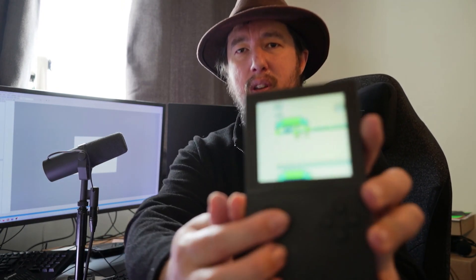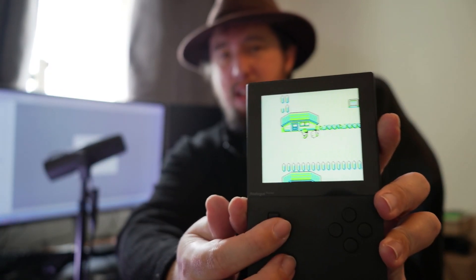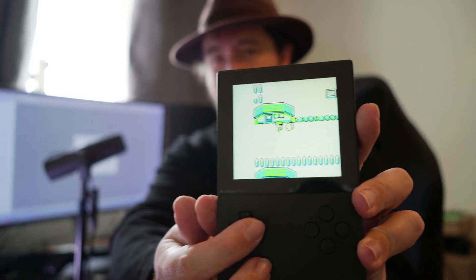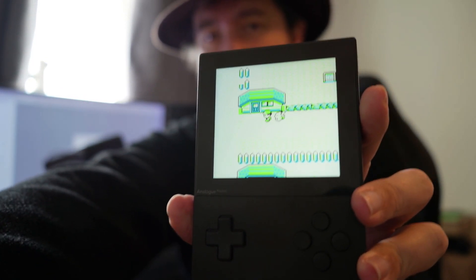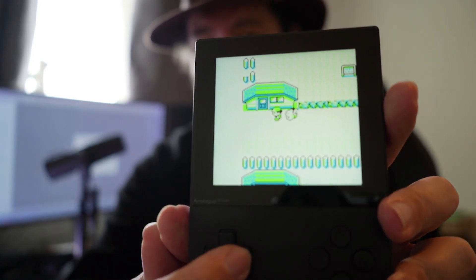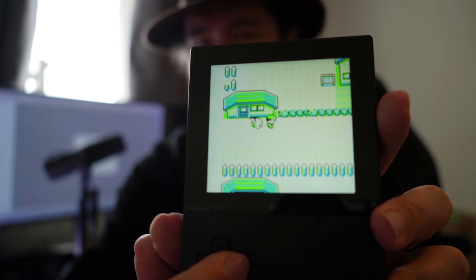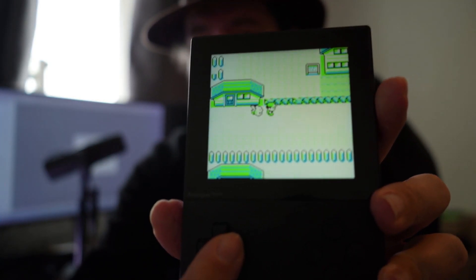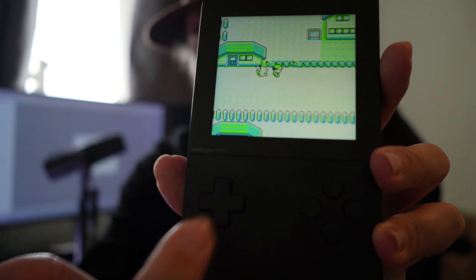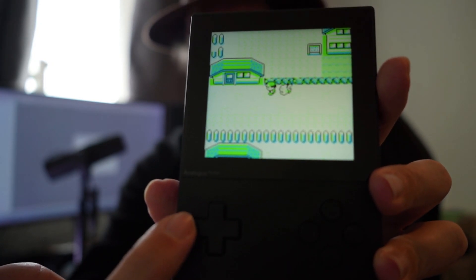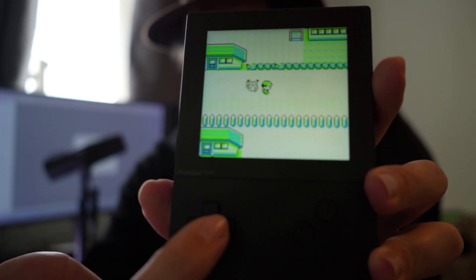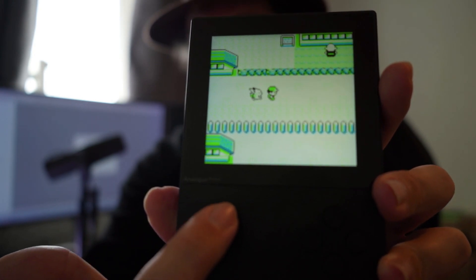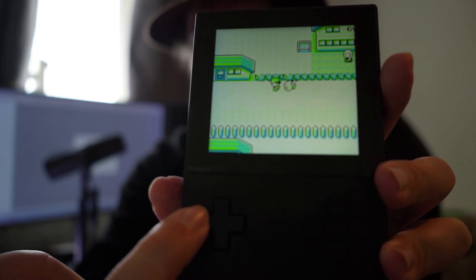I want to show Pokemon Yellow on the analog pocket. You can see here that when you walk, it does that thing where it has to be on one of the tiles. That's probably how we're going to do our game.